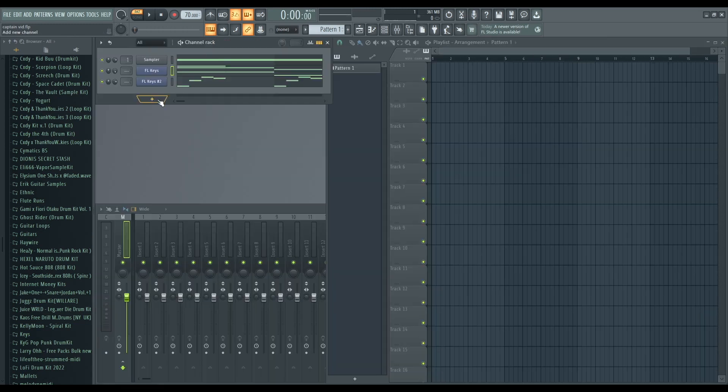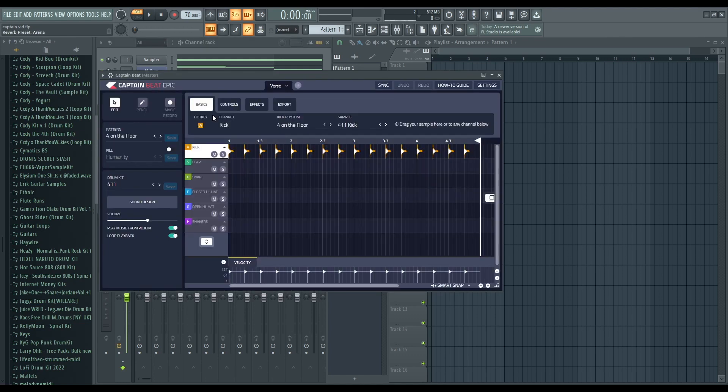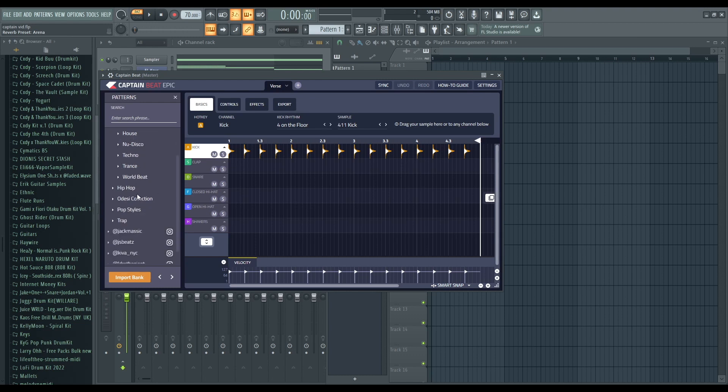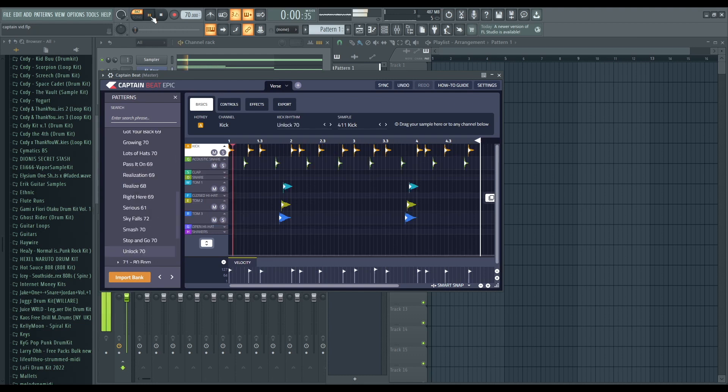Gorgeous. All right, we're gonna go to the drums just so we can get some drum patterns set out, so we go to Captain Beat for that. Honestly, I struggle with drums sometimes. You have a lot of magic in here. You got house, you got new disco, techno, trance, world beat. There's so many options. Let's just go to trap. We are at the 70 BPM range.